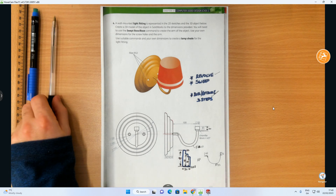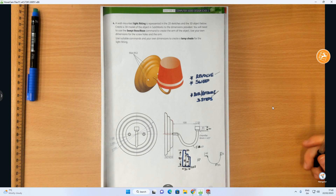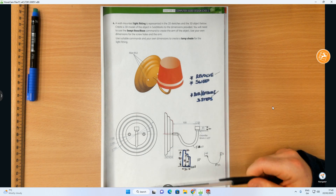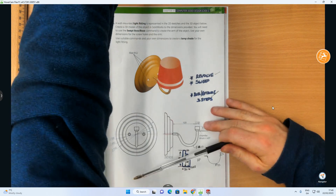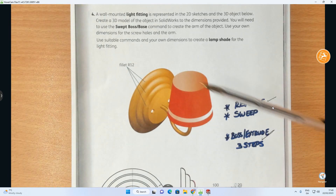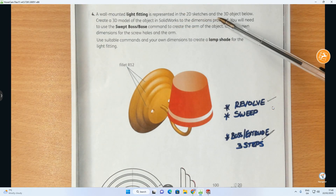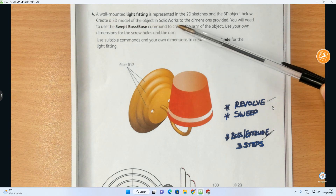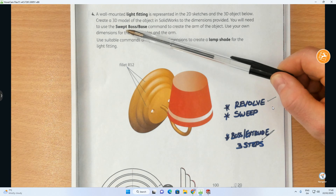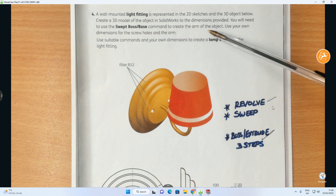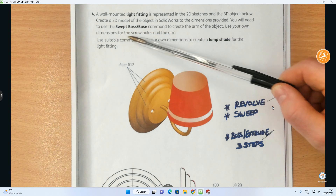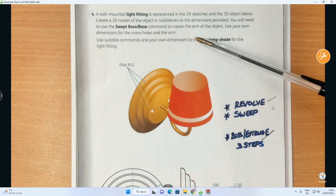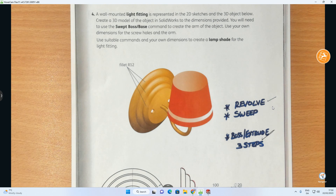Hi folks. In this video we're going to be modelling on SolidWorks, and the object we're going to be modelling is this light fitting structure. A wall mounted light fitting is represented in 2D sketches and the 3D object below. Create a 3D model of the object in SolidWorks to the dimensions provided. You will need to use the swept boss base command to create the arm of the object. Use your own dimensions for the screw holes and the arm, and use suitable commands and your own dimensions to create a lampshade for the light fitting.